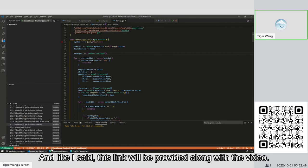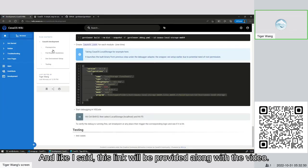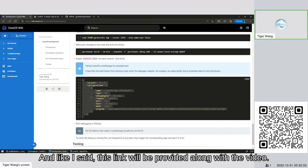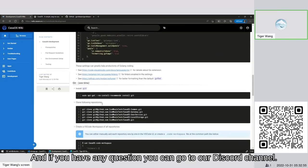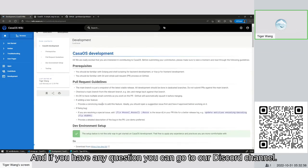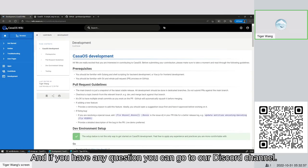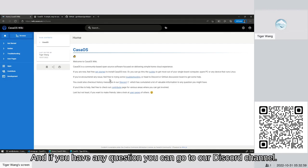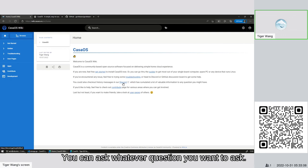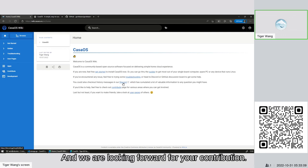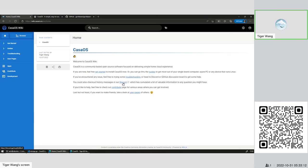So as of now, we've got a working development environment for CasaOS. You should be able to get started working on either a bug or a new feature. And like I said, this link will be provided along with the video. And if you have any question, you can go to our Discord channel. There's a CasaOS-Dev channel. You can ask whatever question you want to ask. And we are looking forward for your contribution. Thank you very much.